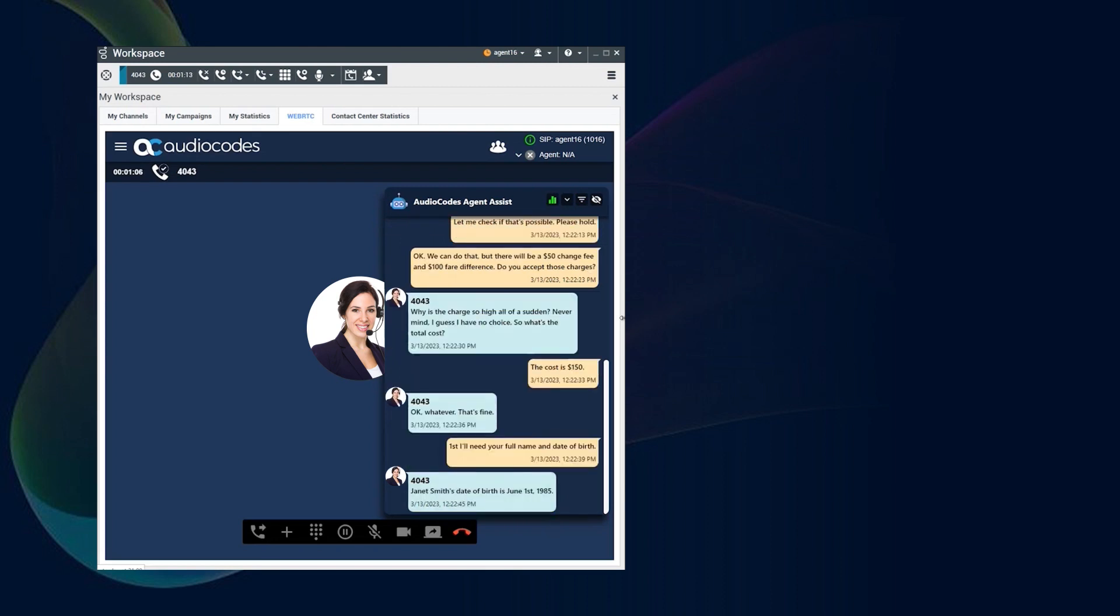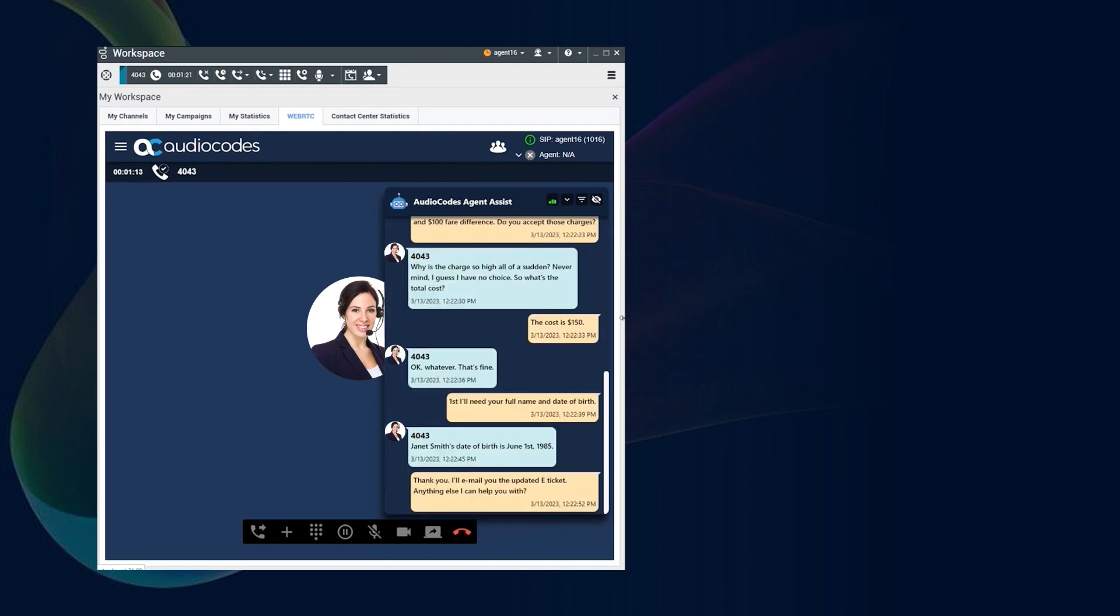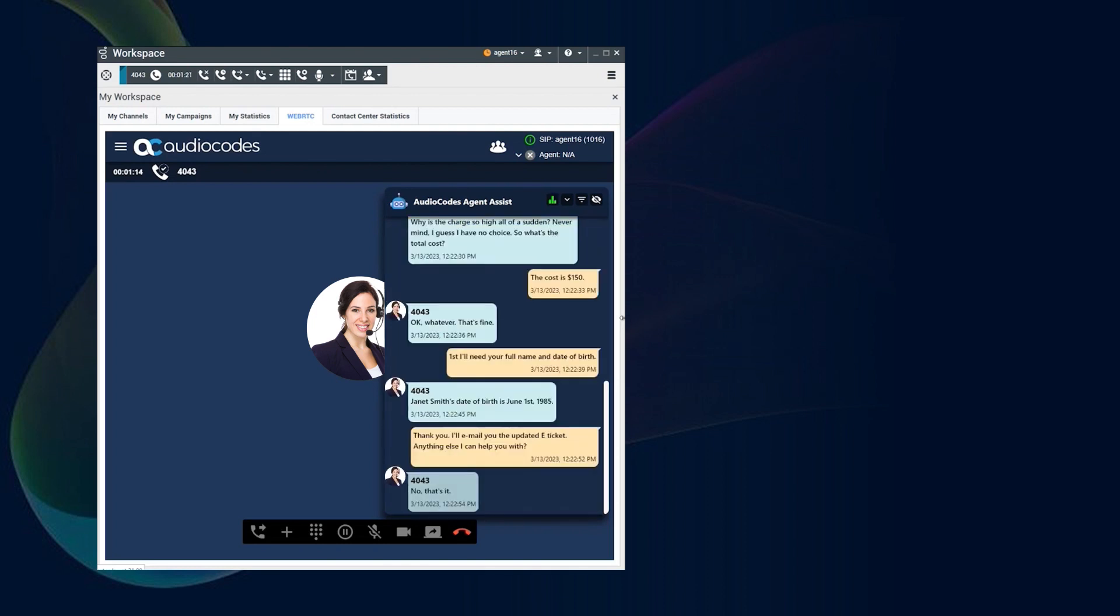Thank you, I'll email you the updated e-ticket. Anything else I can help you with? No, that's it. Okay, have a good day.